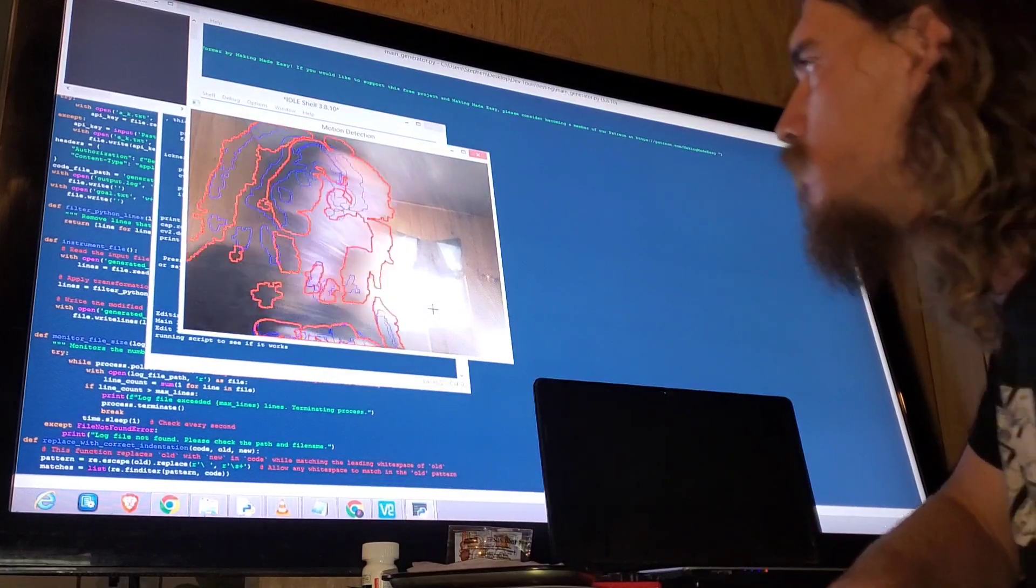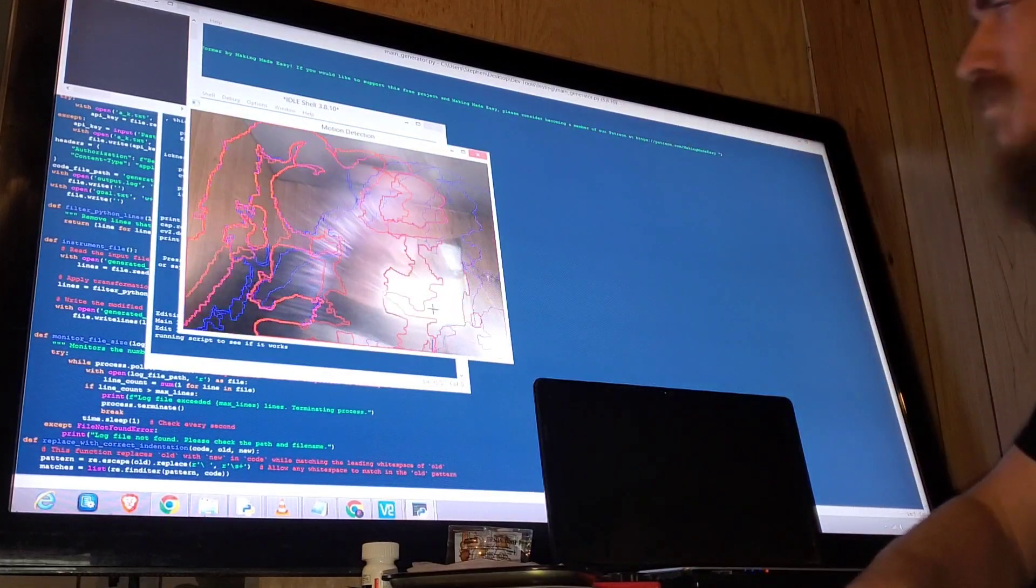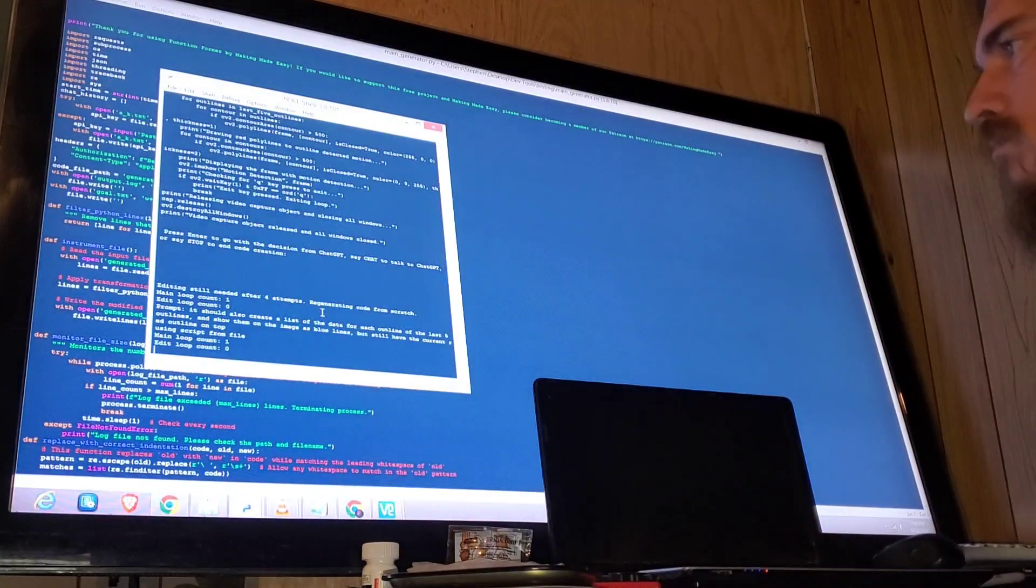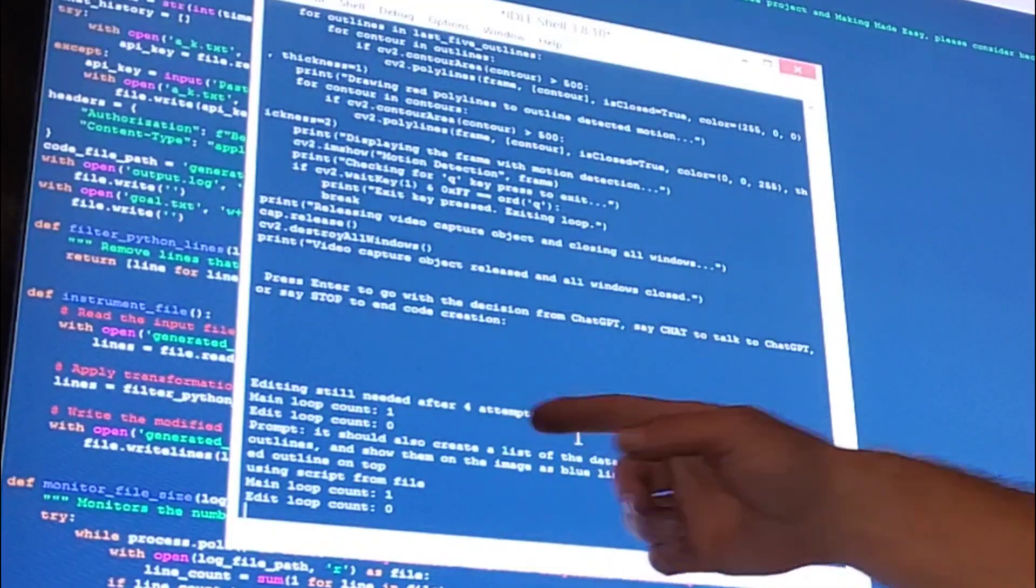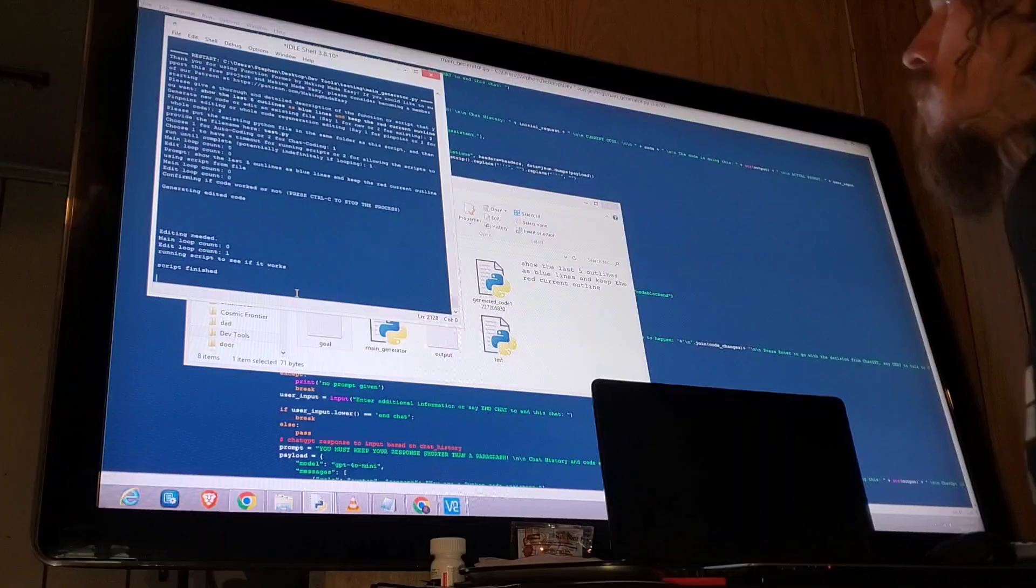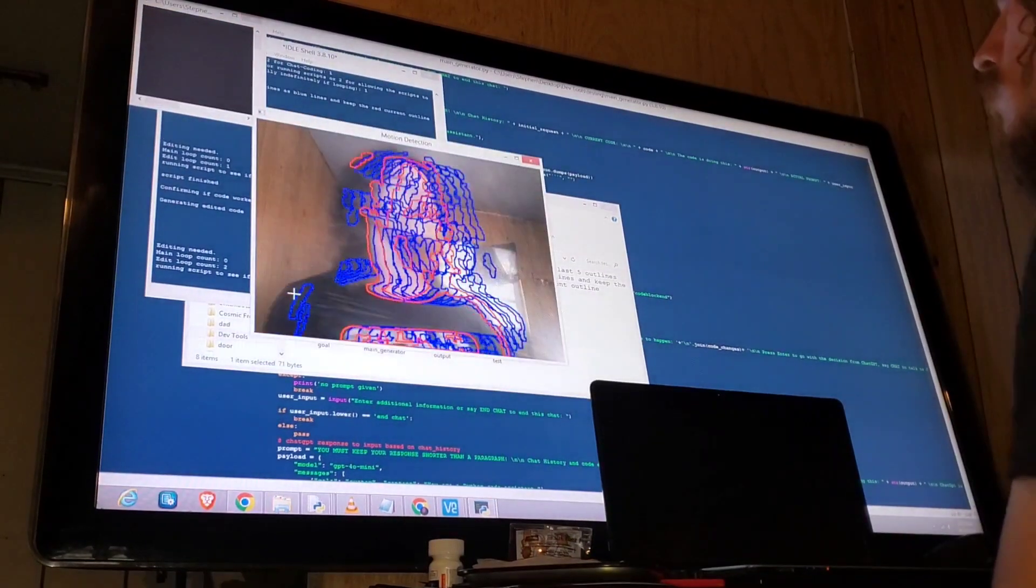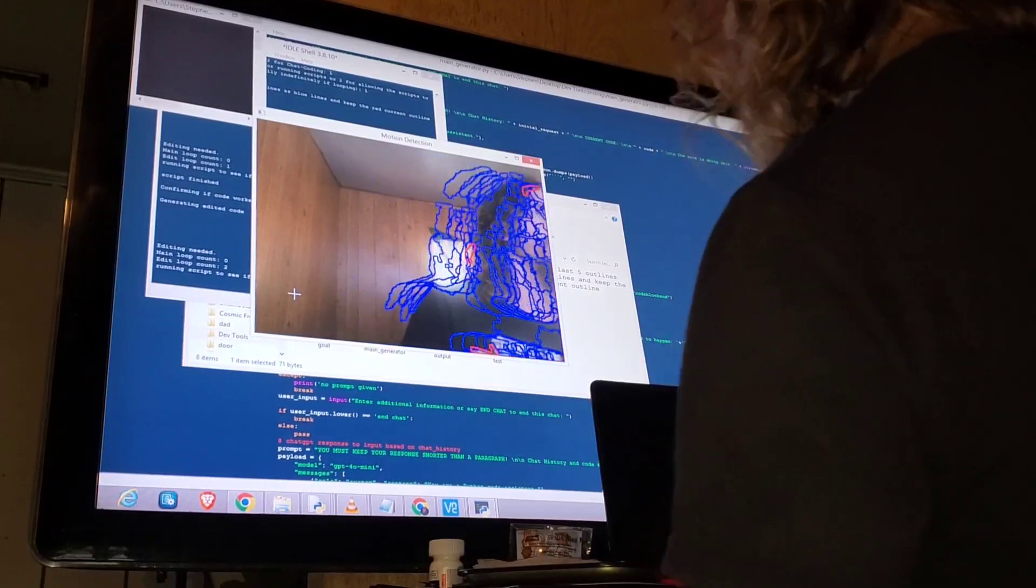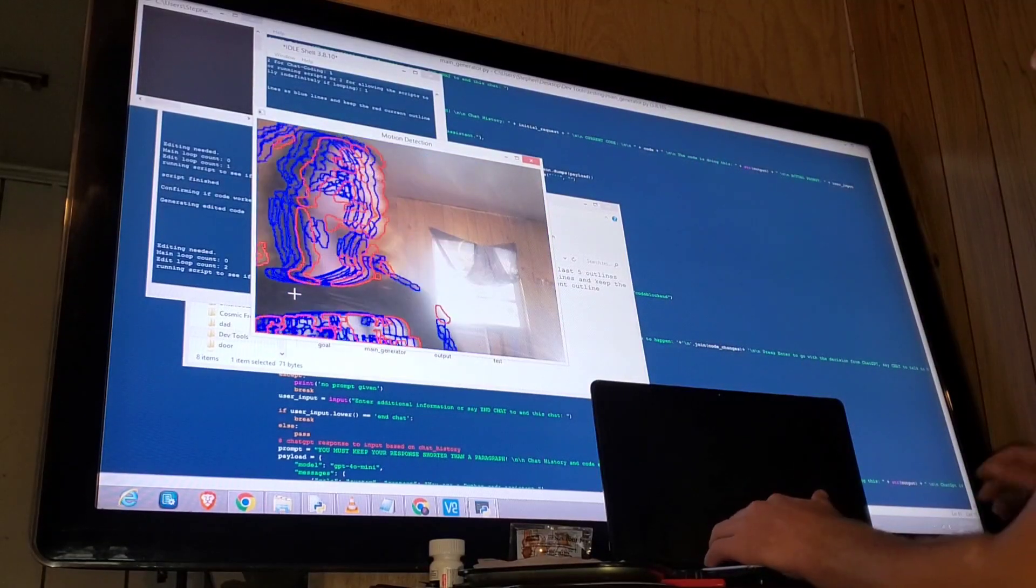Same thing again. It keeps saving the lines from like the initial location. Now we've done enough edits to start over because that wasn't working, so it regenerated. It's doing the edits from scratch and it worked this time.